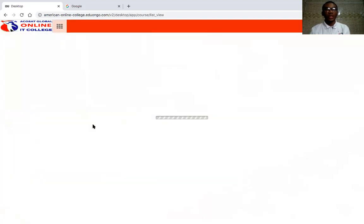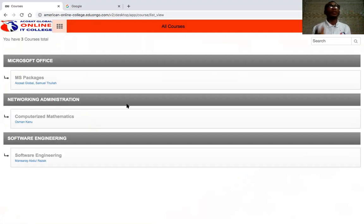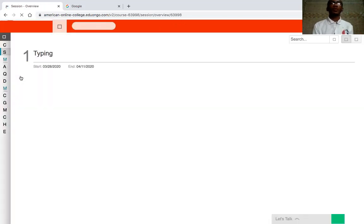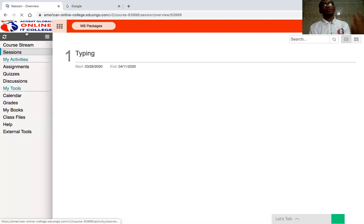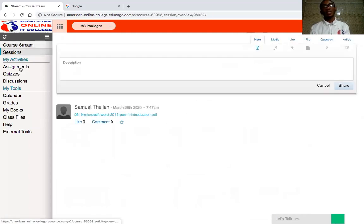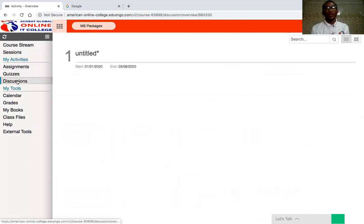Now let's get into the main issue for today. Most of you will be asking: how can we take tests, quizzes, and exams on this portal? It's very simple. The lecturer does most of the setup work. What you have to do is follow the calendar — the lecturer will tell you the time to go to your portal and take a particular quiz. I'll use a Microsoft Office quiz as an example. When you click on the course, a menu comes up with options like Course Stream, Sections, and Activities such as Exam, Assessment, Quiz, and Discussion.